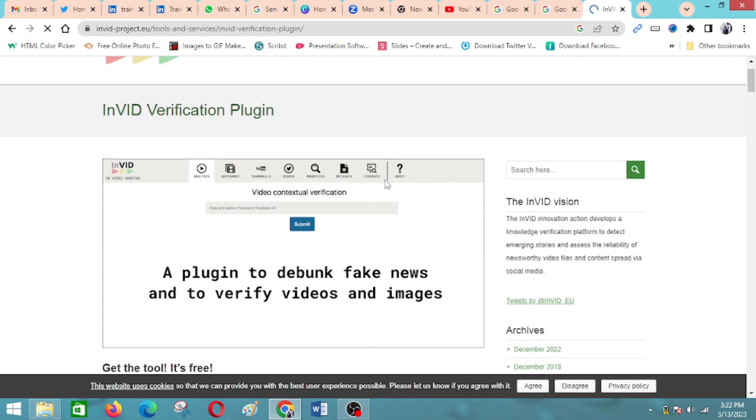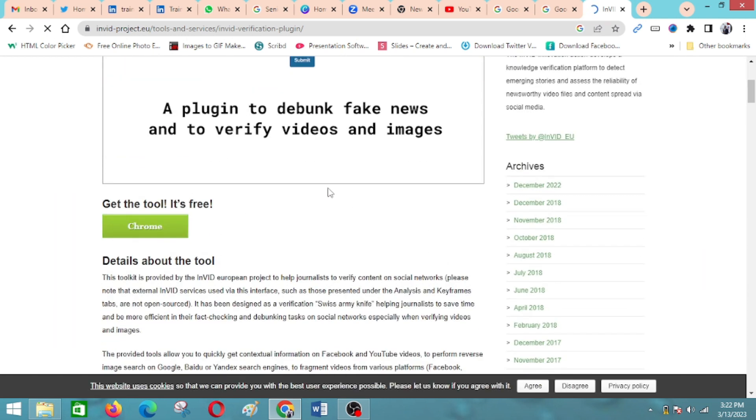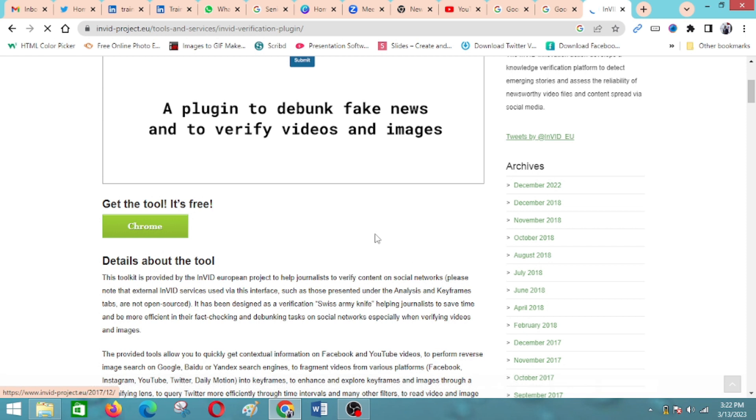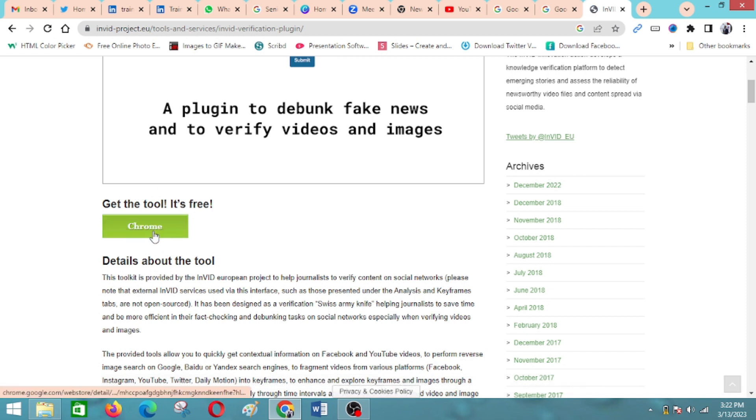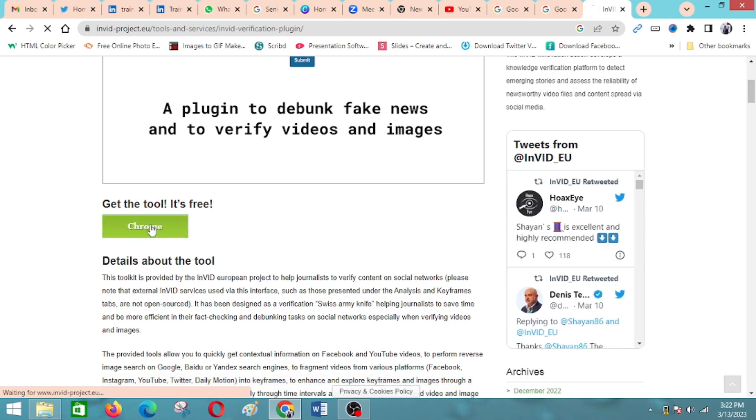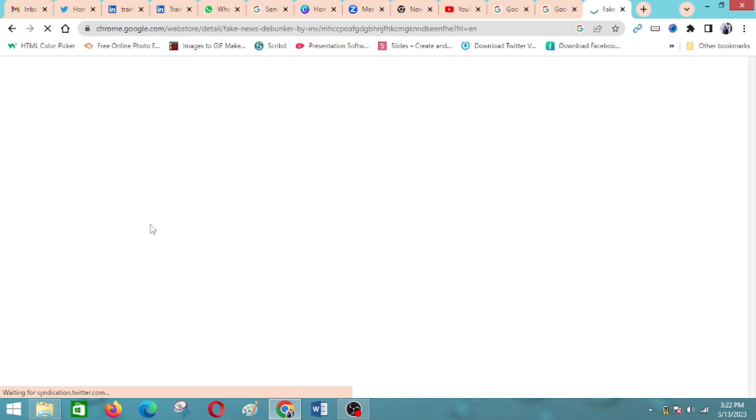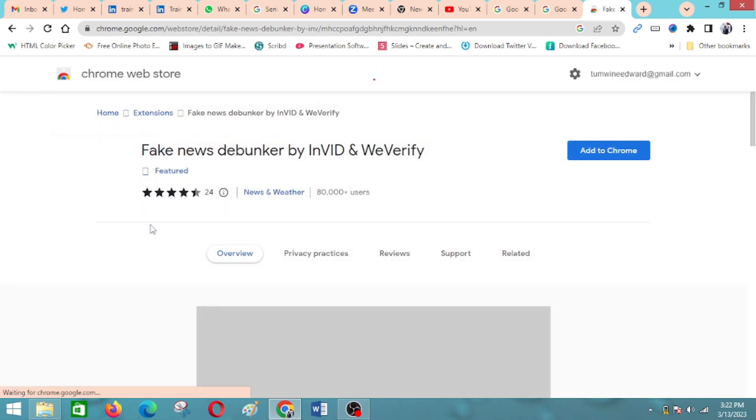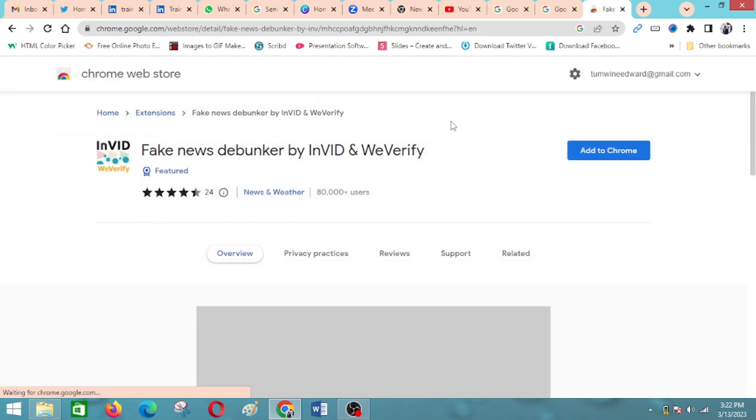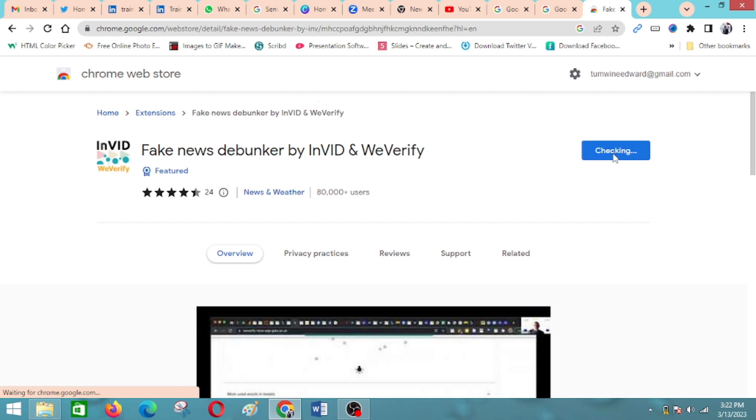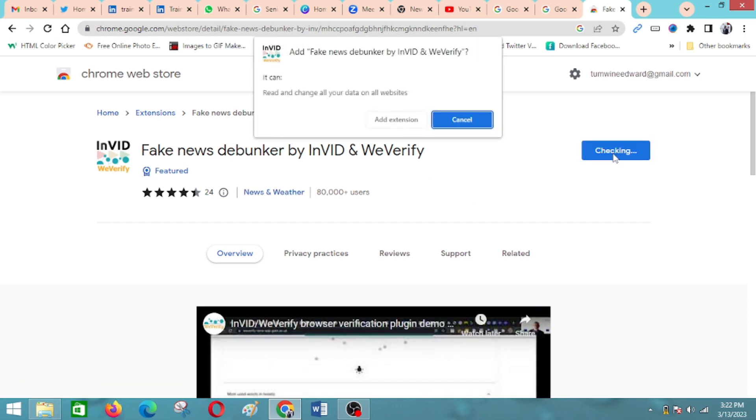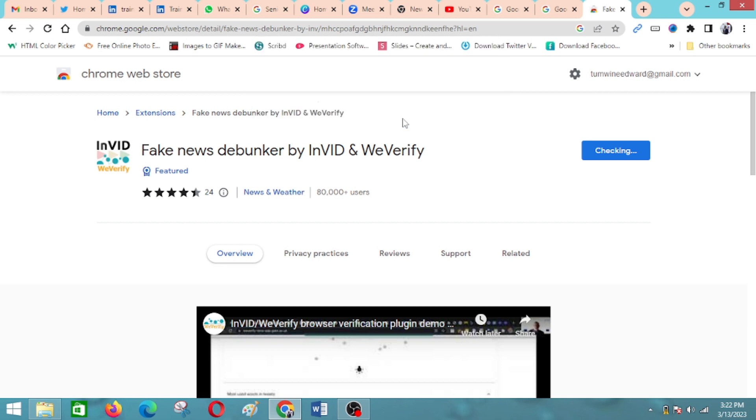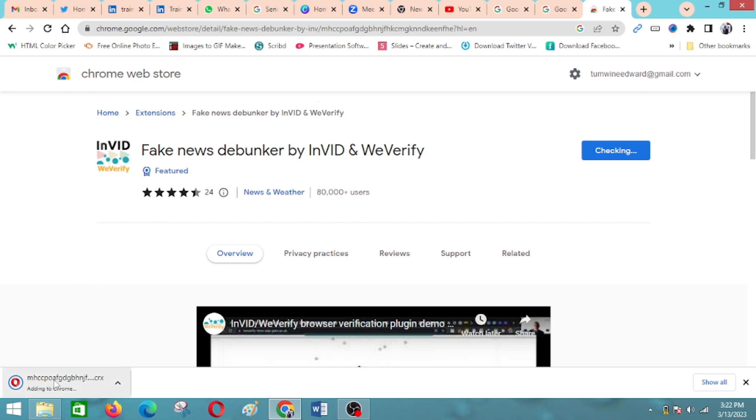It will tell you to add it to Chrome. It's free, so you click on that. Then you click to add it to your Chrome browser, add extension.